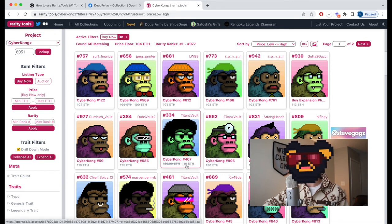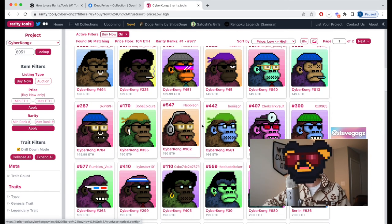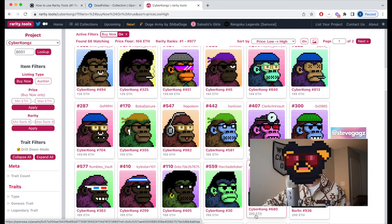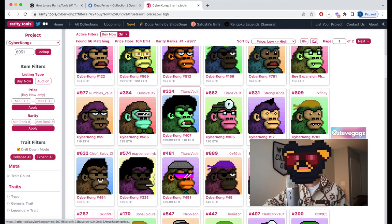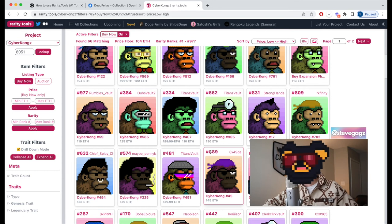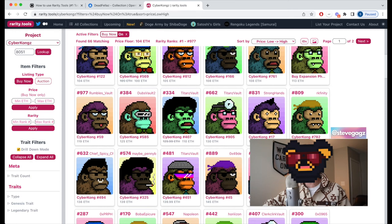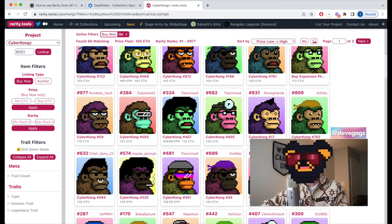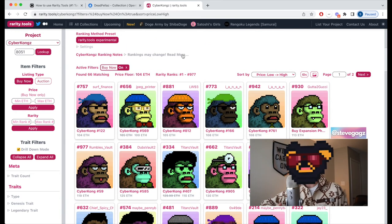In theory, I could purchase this CyberConk and flip it in the future for closer to market price. Looking higher up, there are pieces ranked in the 200s and 300s going for closer to 200 ETH — so purchasing at 110 ETH and flipping for 200 ETH is a possible play. This is an exaggerated example with expensive NFTs, but replicate this thinking for smaller projects. Knowing it's a relatively rare NFT gives more confidence in a future flip.